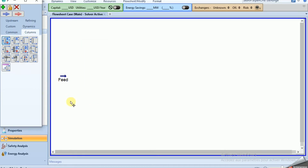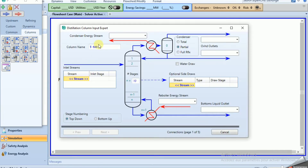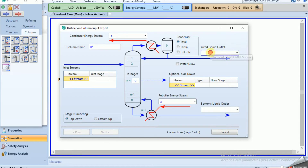The first column is the LP column. We name it 'LP', add energy streams, set up the condenser, name the overhead and bottoms streams. We have water at the bottom, 30 stages total, and the feed stage is number 34.